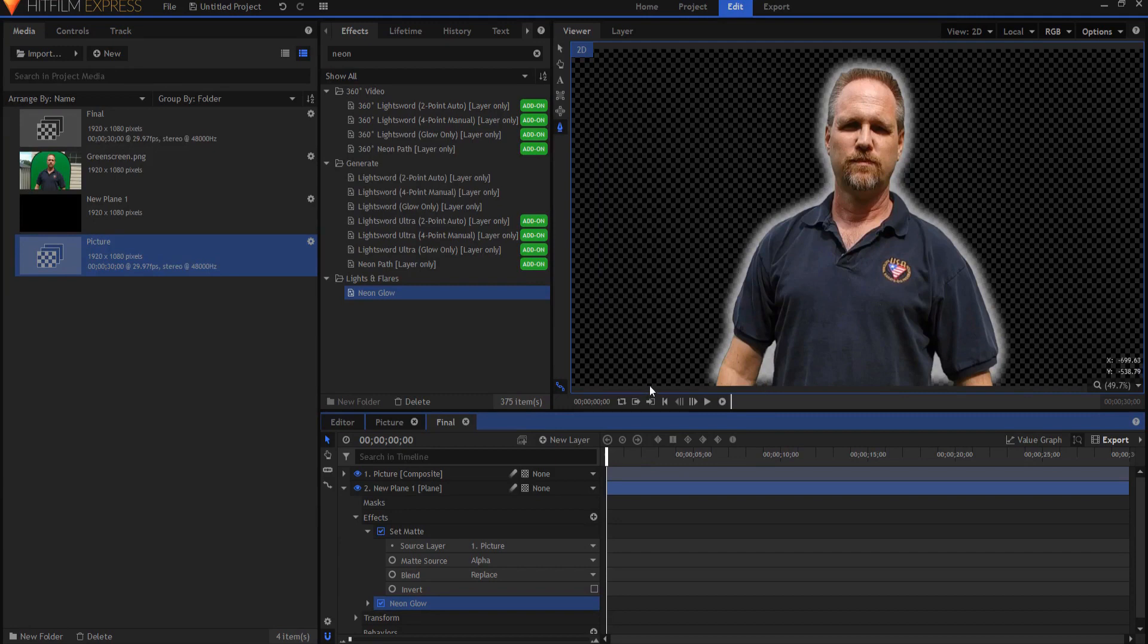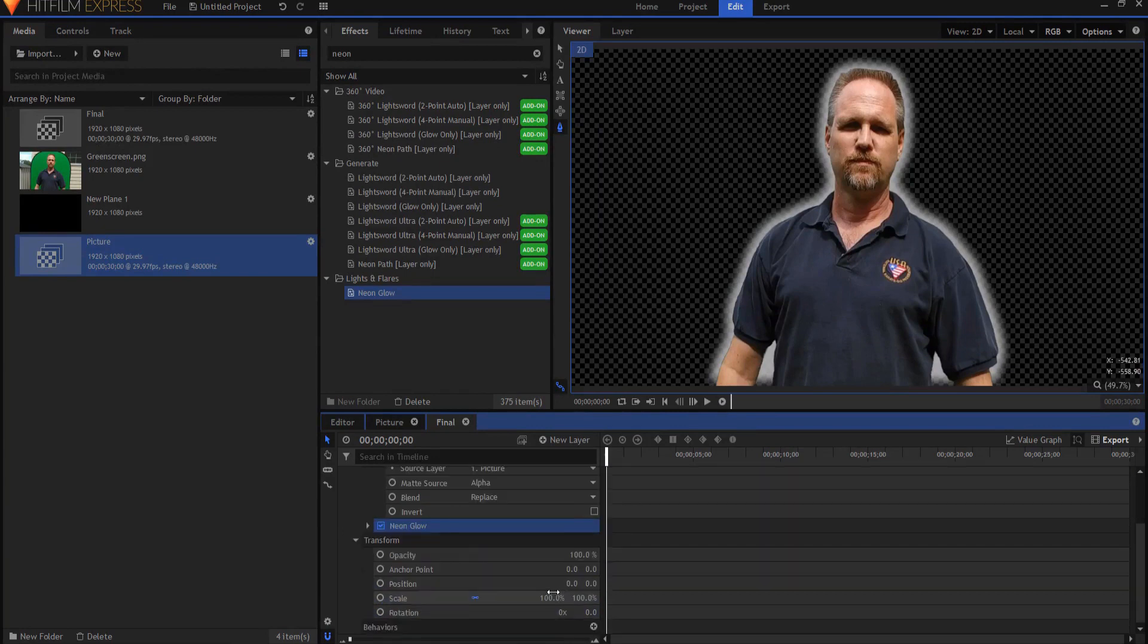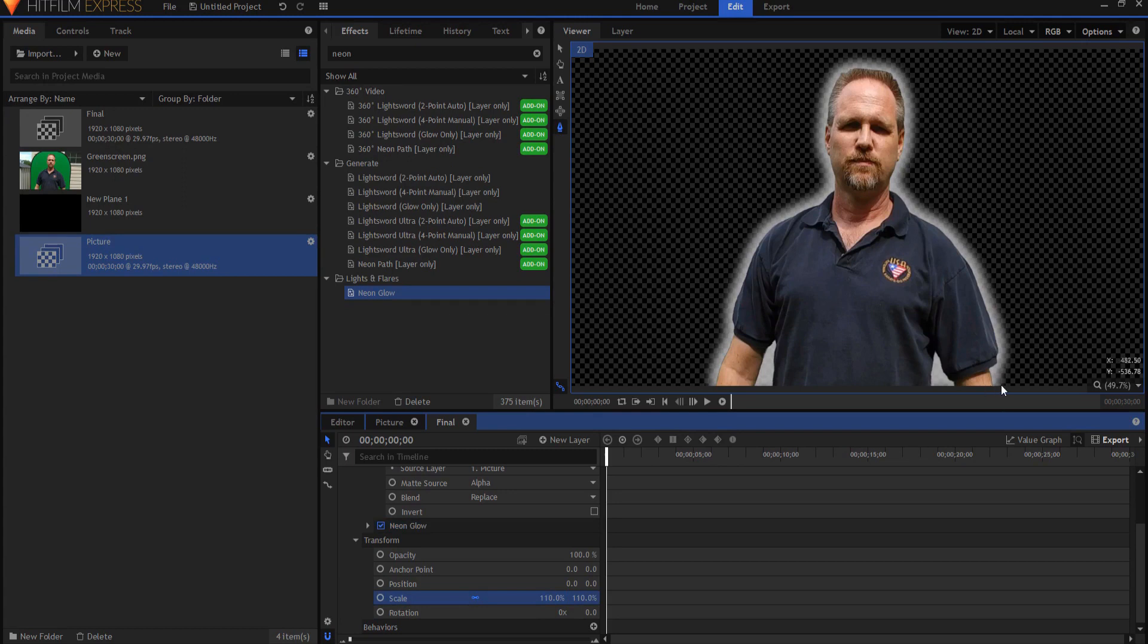The reason is because the plane ends right here. So if you were to take the transform properties and increase this to say a hundred and ten percent, then it will increase the size of it enough that it won't have a problem getting all the way to the edge.